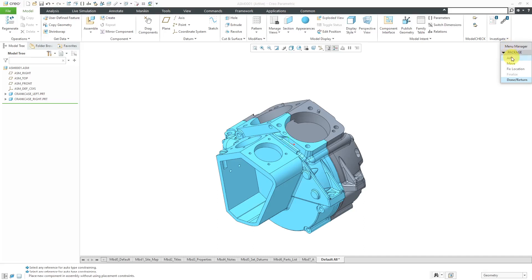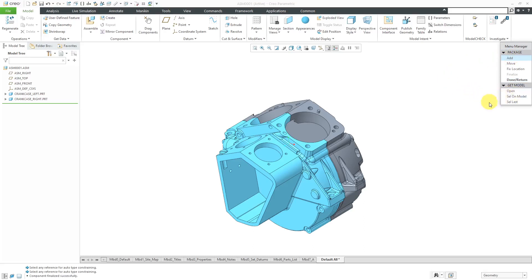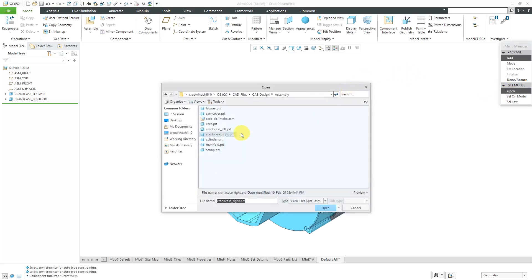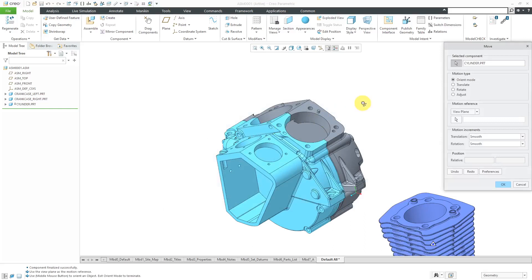This command allows you to add a component to the assembly without defining constraints. I will click the add button and then we can either open a model, select on the model, or select the last one. I don't understand how people are using this all the time, but anyhow, let's click the open button and I'm going to assemble in here a cylinder and then it shows up on the computer screen just dropped in a location and we get the move dialog box.